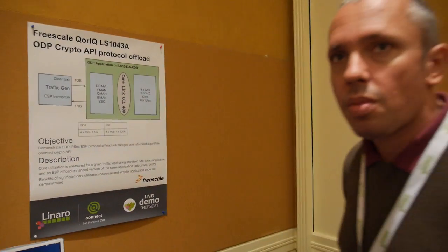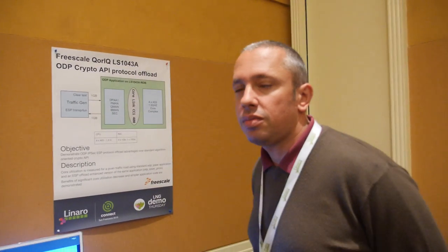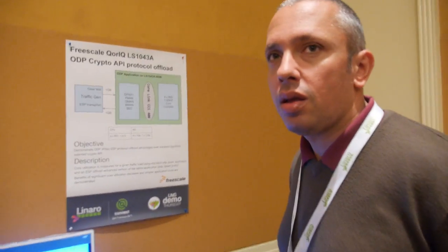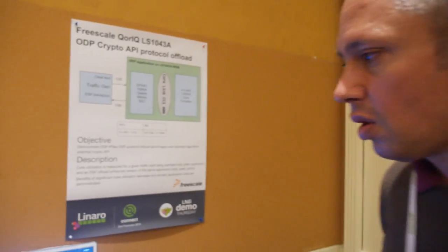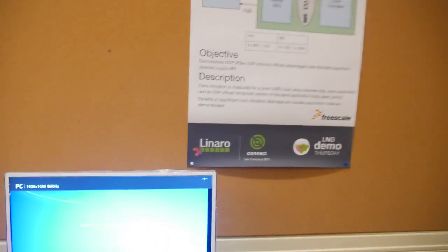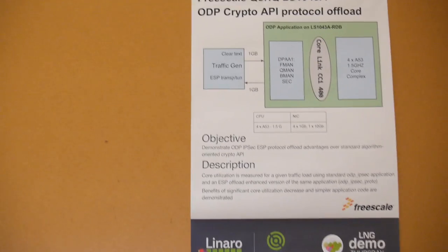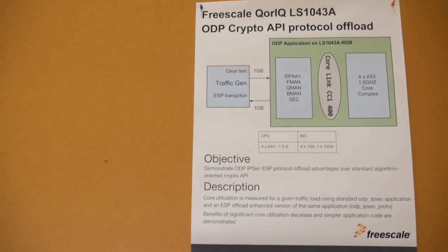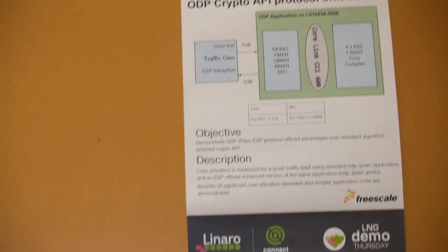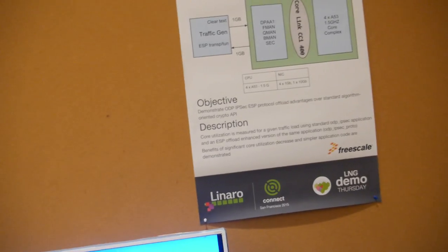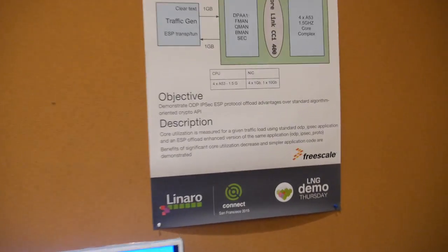And it's optimized for what? It's optimized for all packet processing tasks. So like networking stuff? Networking stuff.